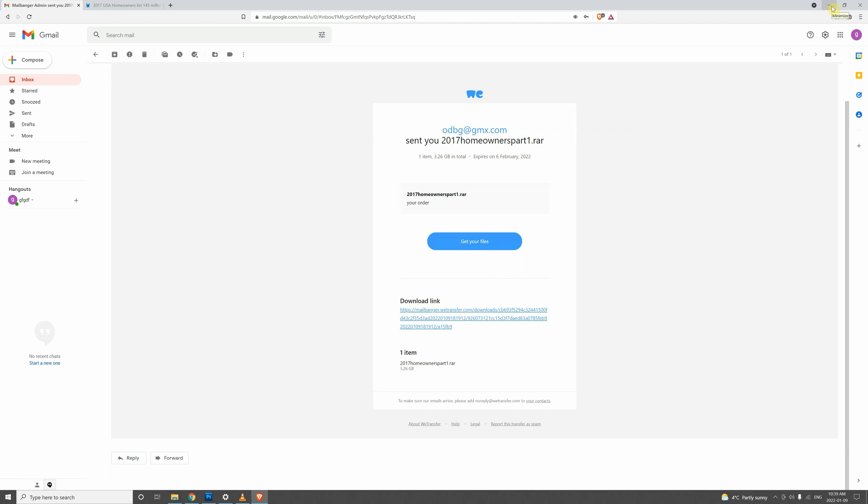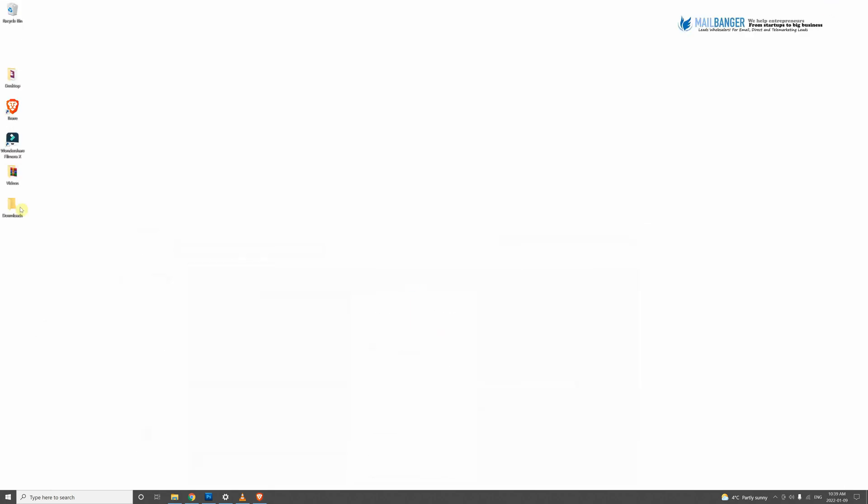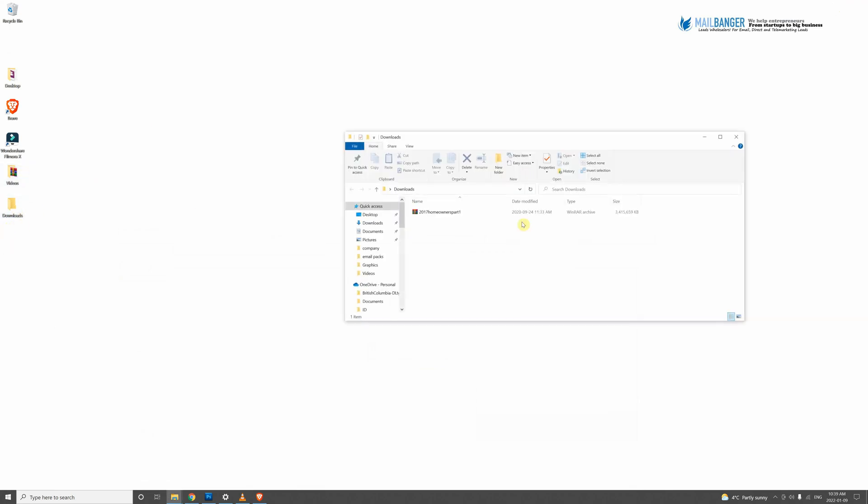And after that, your file is downloaded. There it is. Now we give you these files in RAR or ZIP format because there's too many files to send individually. So we need to package them up, we zip them up.